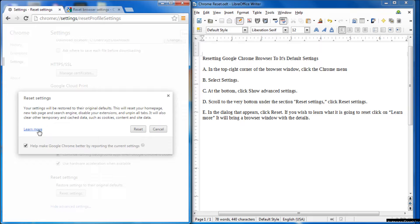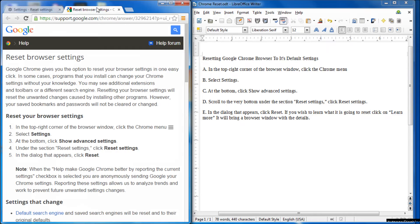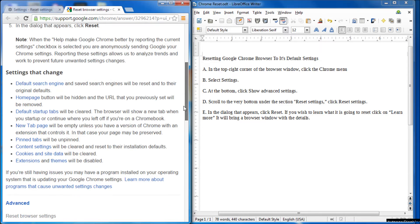If you want to learn more about it, click on this link where it says learn more, and it'll bring up this browser window and tell you all about what it's going to do.